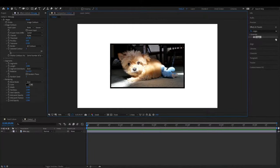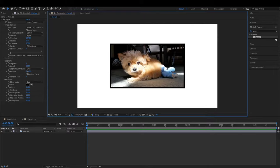Hi everybody, Brandon with Step Rock Media. In this video, we're going to show you how to add a border to a picture like what you see here in Adobe After Effects.